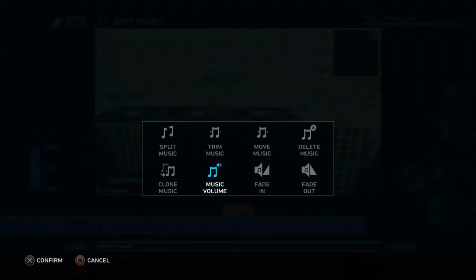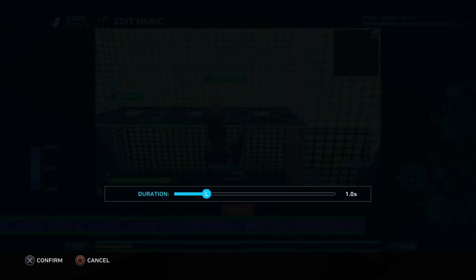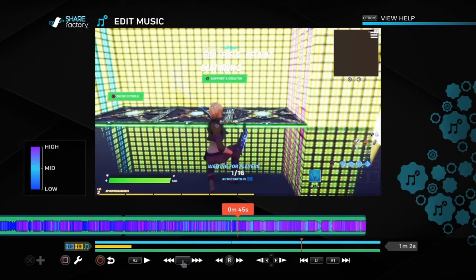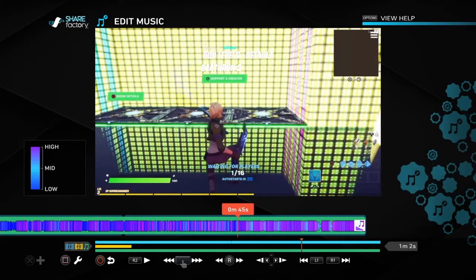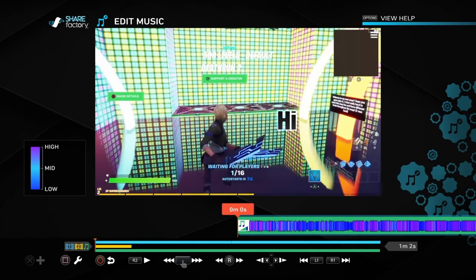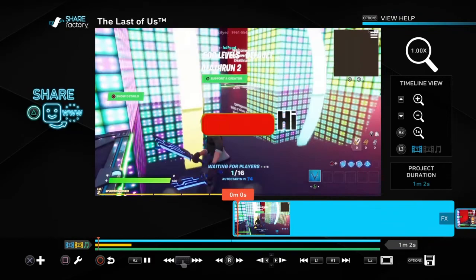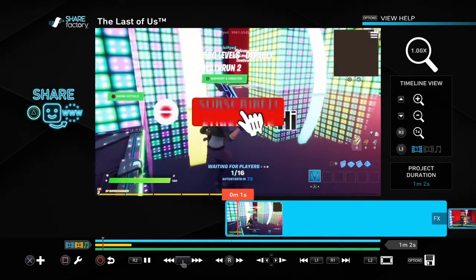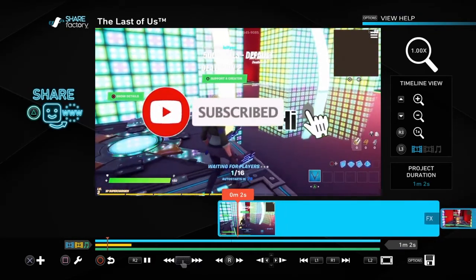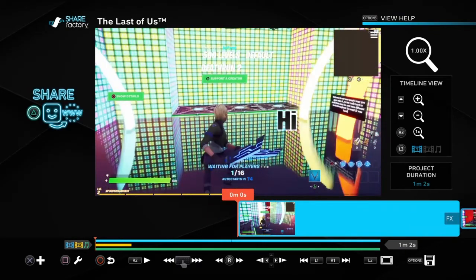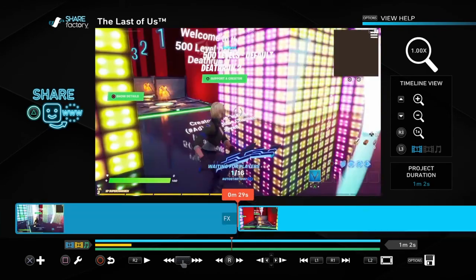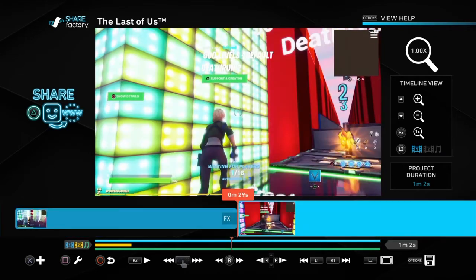Then do 'Fade In' — set it to one second — and 'Fade Out' — also one second. The song I used is 'First Things First' — it can be something else of course, but there we go.